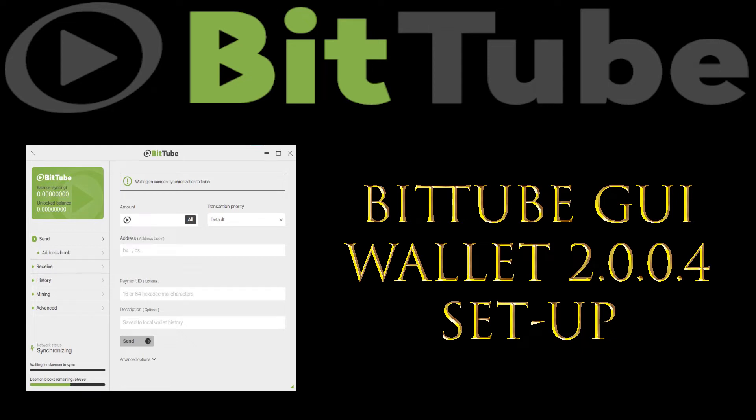In this video, we're going to set up the newest version of BitTube's GUI Wallet, version 2.0.0.4.